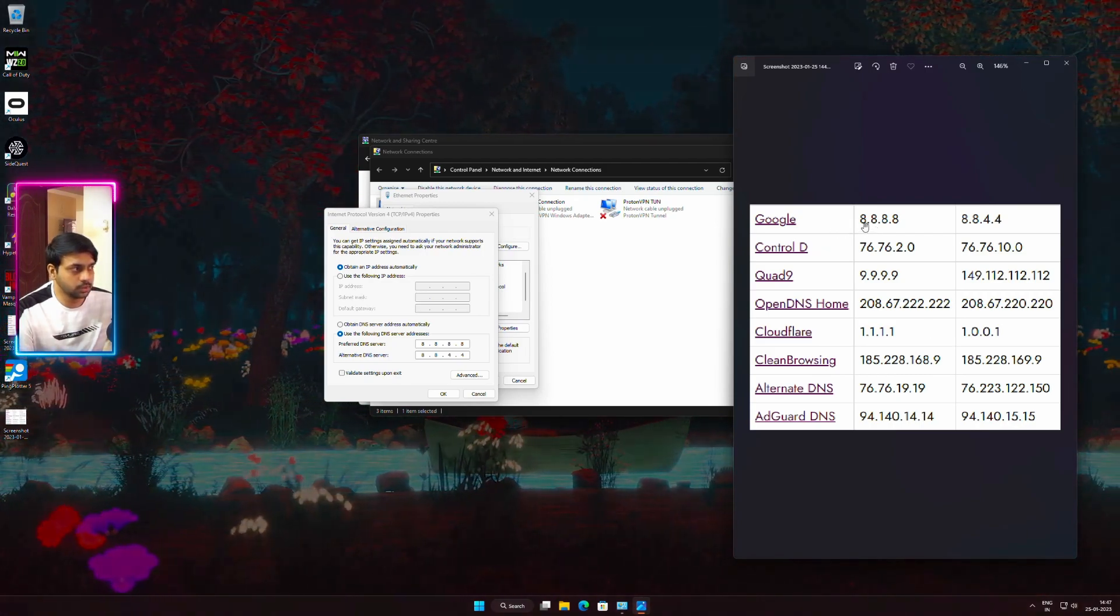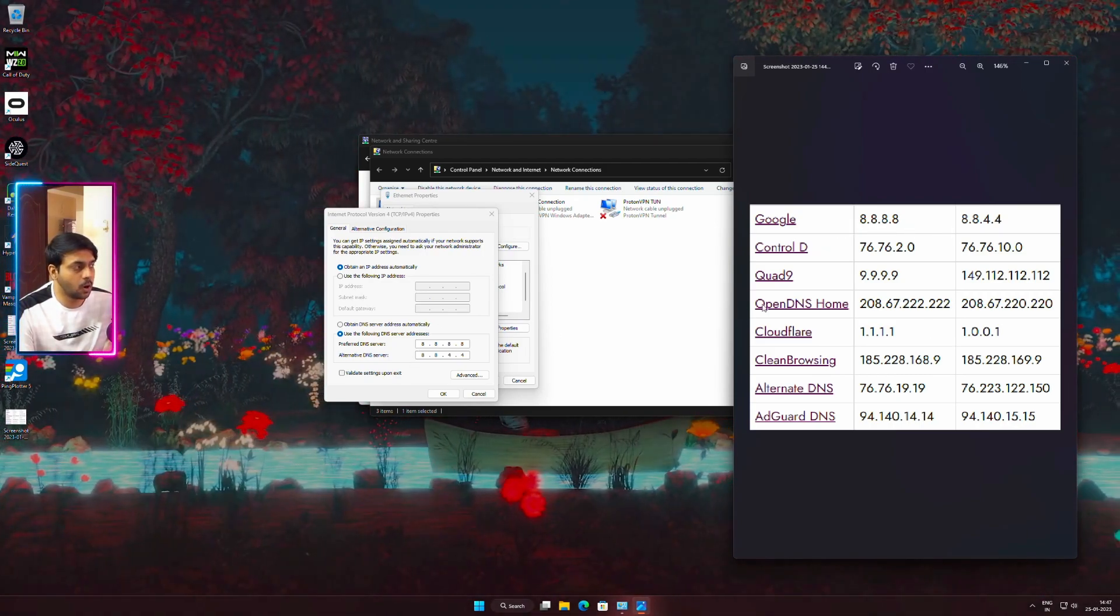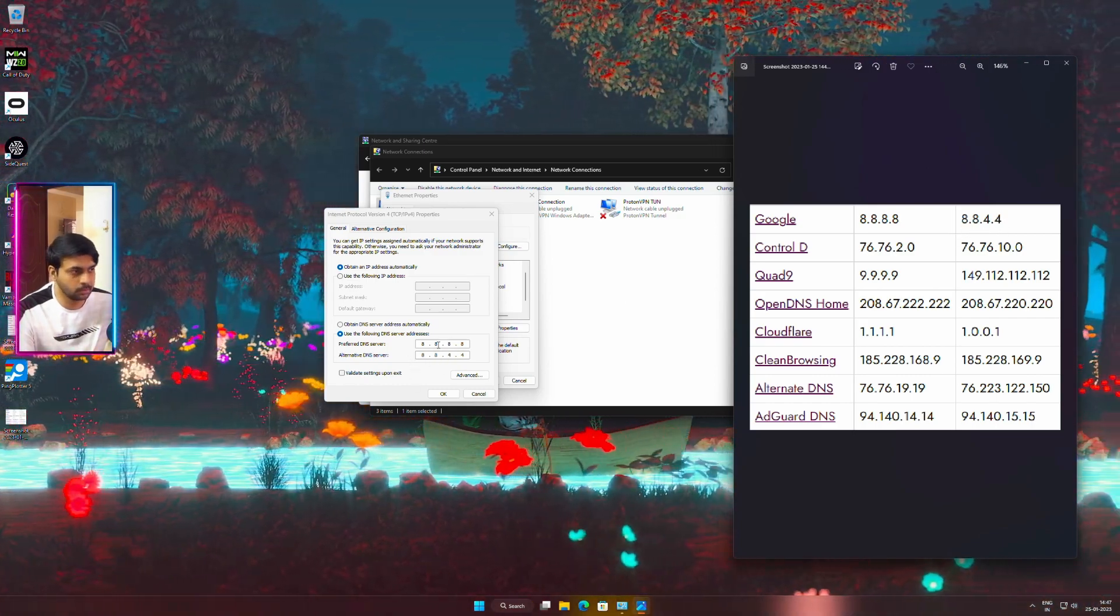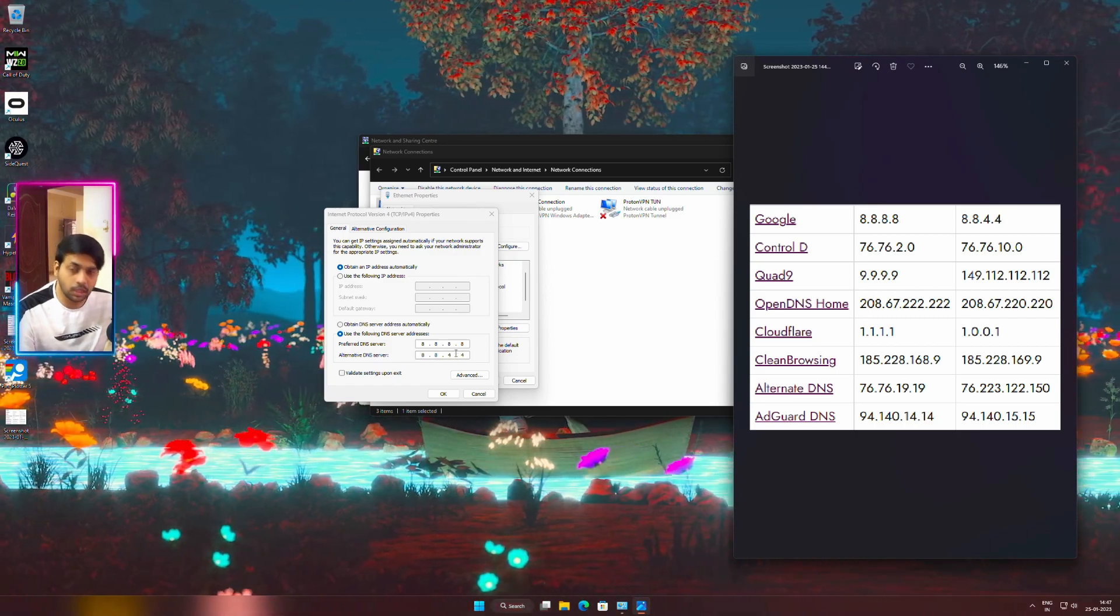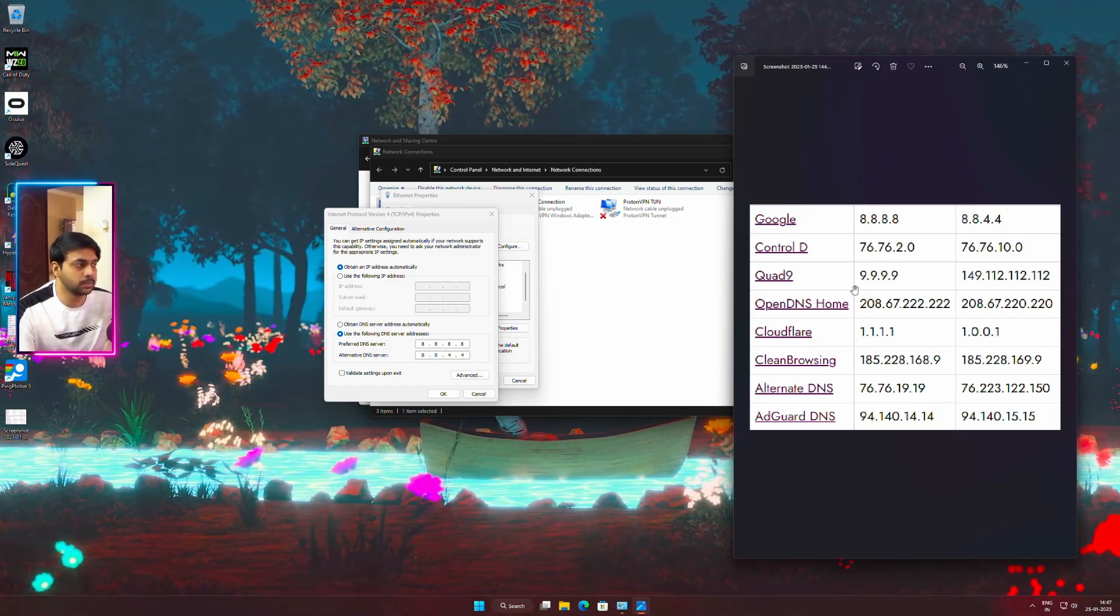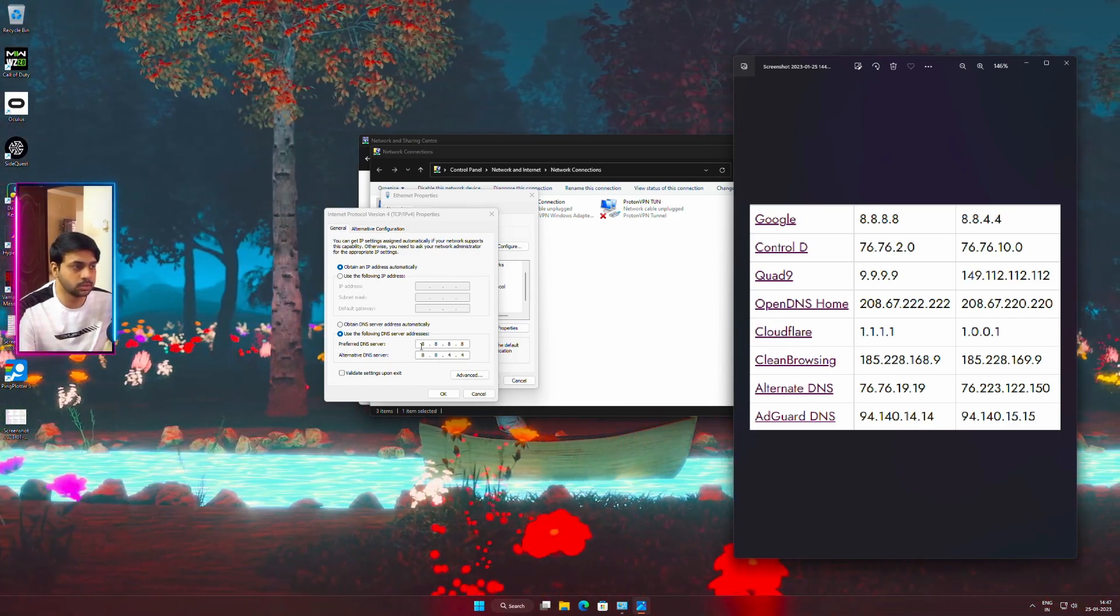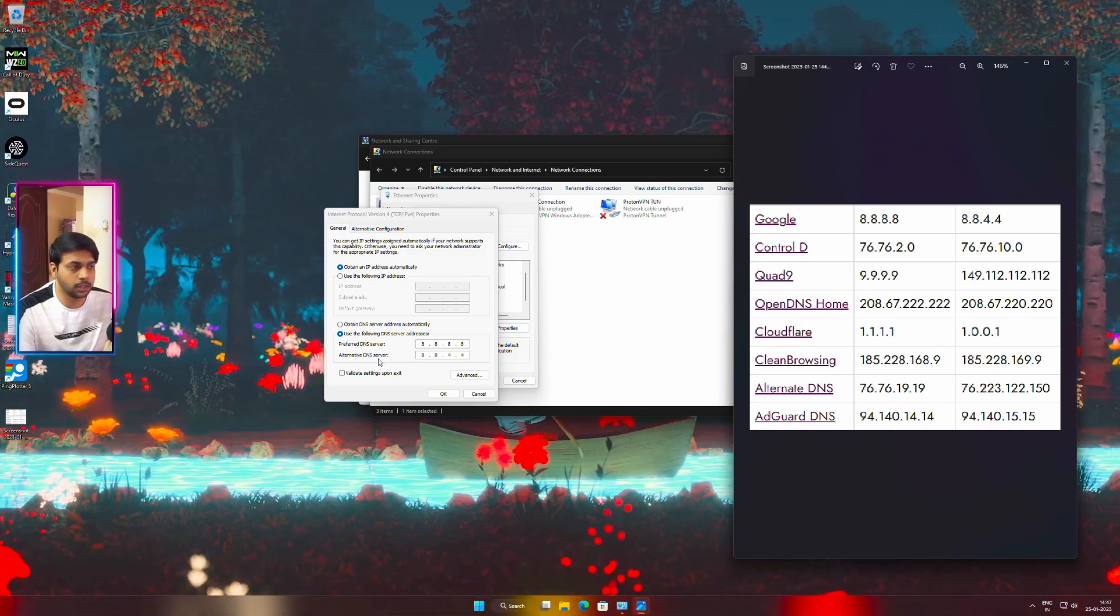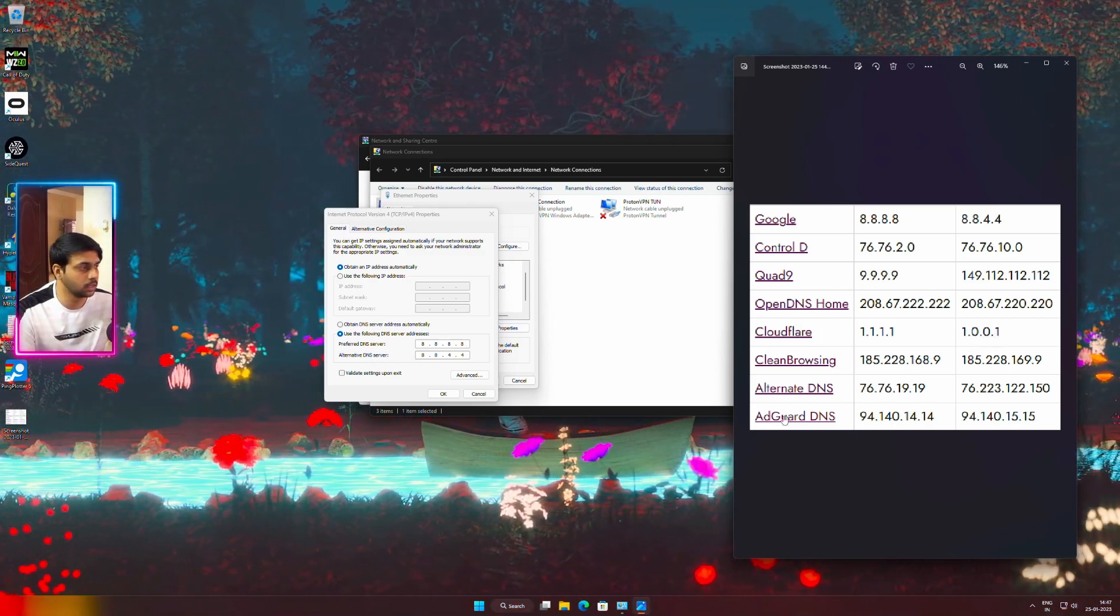The one I am going to use for Google's is 8.8.8.8 and then the corresponding alternate DNS server is 8.8.4.4. If you are using some other DNS, for example let's say if you are going to use the Cloudflare one, then the preferred DNS server is 1.1.1.1 and the alternate DNS server will be 1.0.0.1. And then click OK.